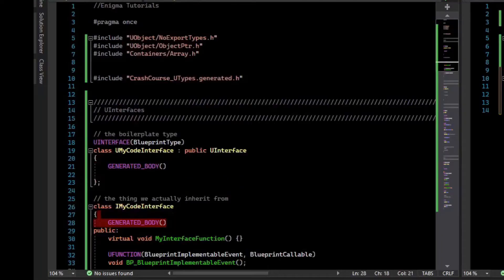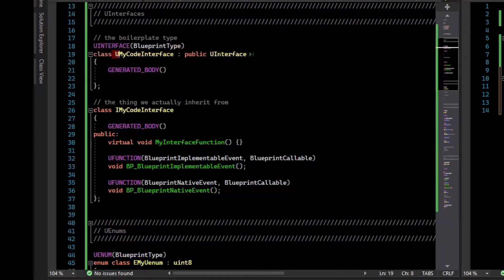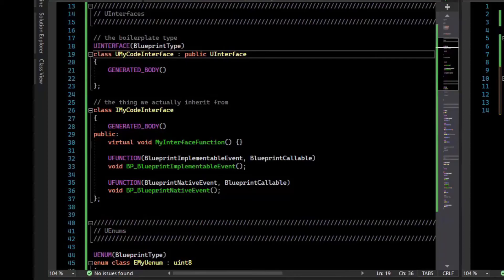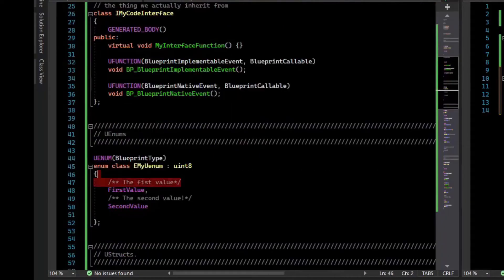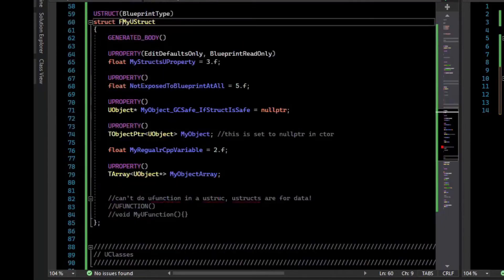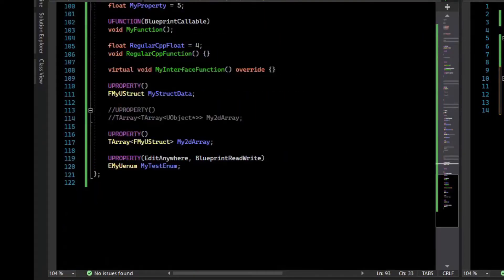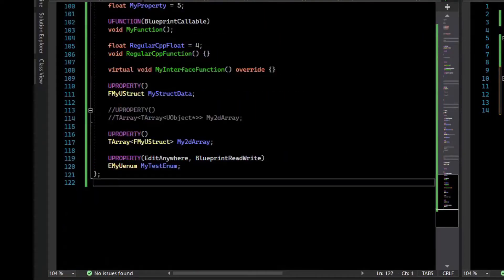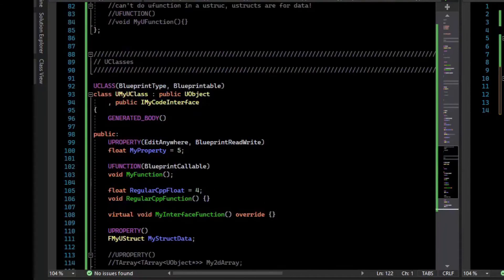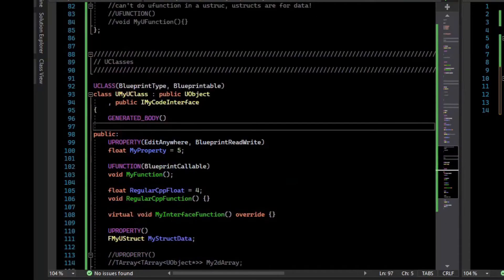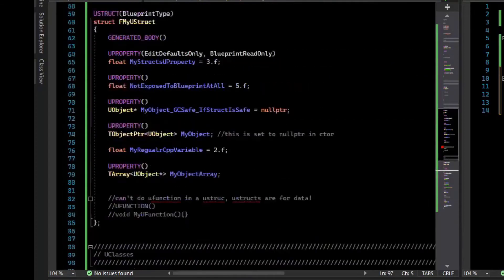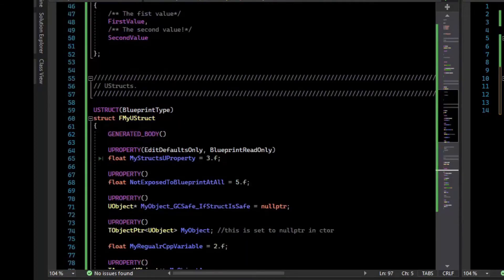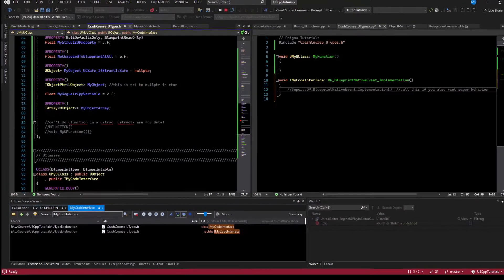And so each of the types have a prefix: U for U interfaces and U objects, I for interfaces that you inherit from, E for enums, F for structs and other types, and U for U objects. There's also things like S for slate and maybe some other more esoteric things that aren't used as much. And so that's a crash course on U types. I'll explore these in more detail individually in further videos, but I hope that gets you started. Until next time.